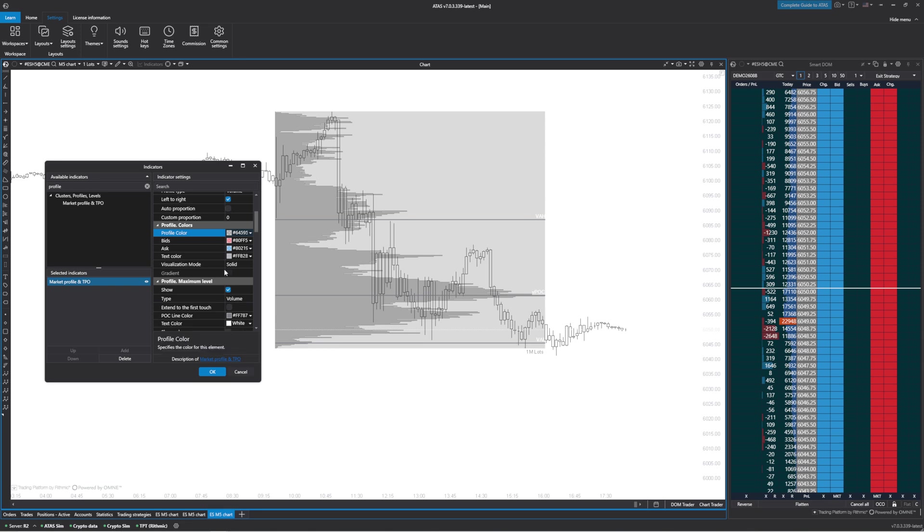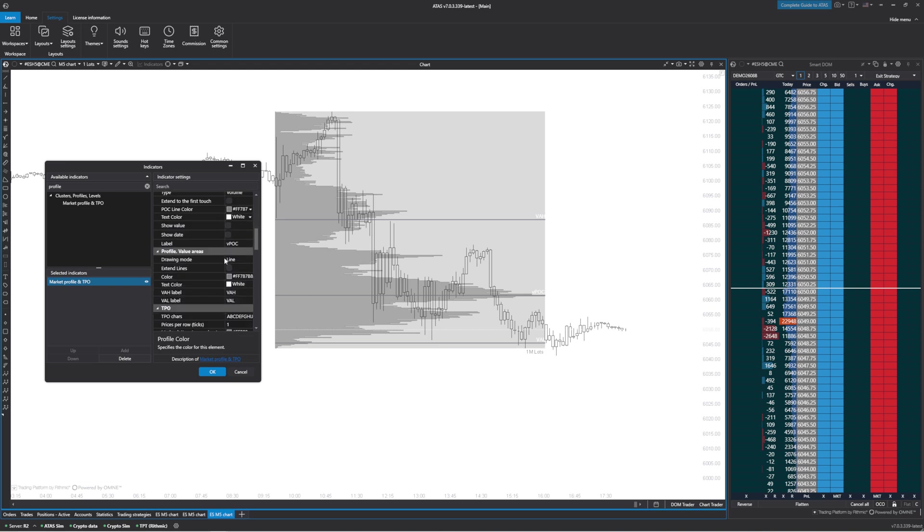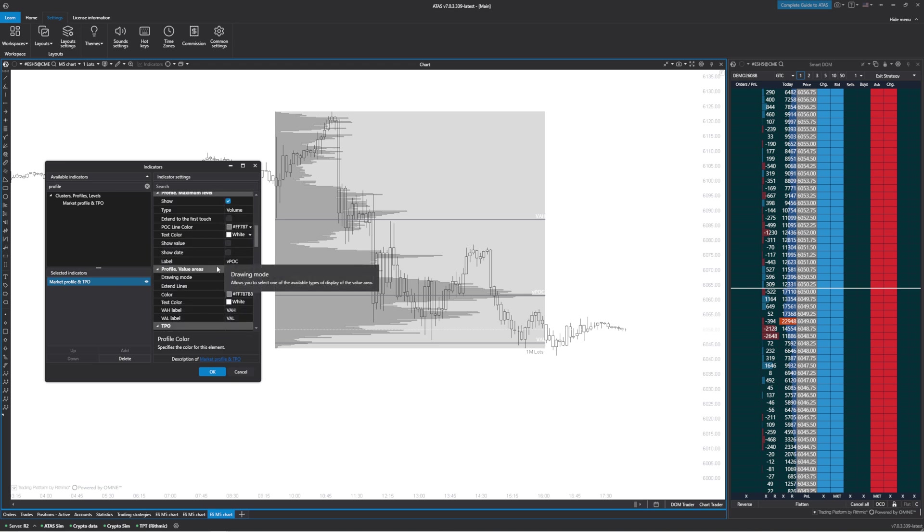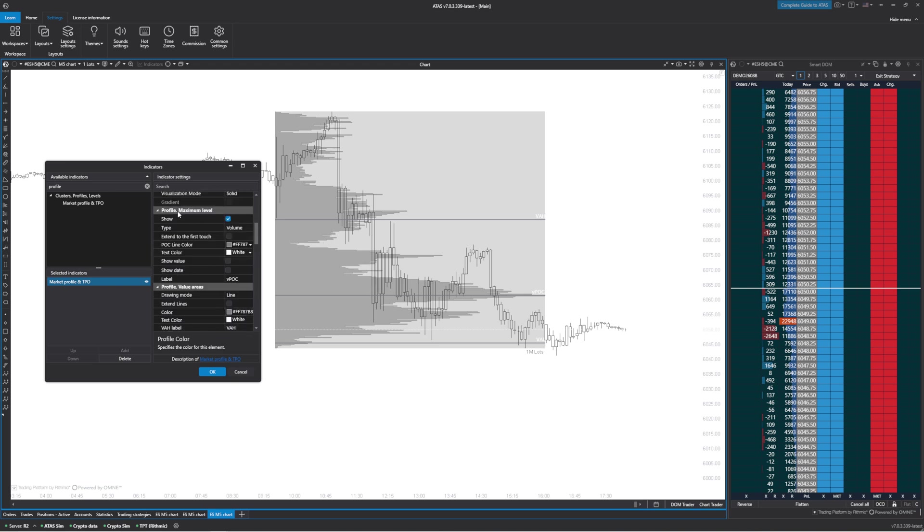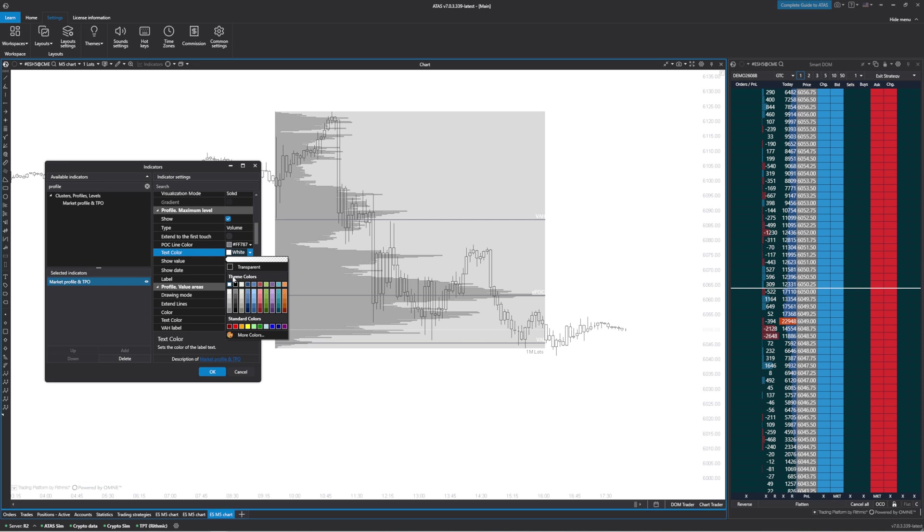Now that we have that done, we can go in and change the coloring here of the value area low and value area high and the point of control. I'm going to go down to the maximum level, which is the point of control. We're going to change the text color and change that to black so we can see that here.